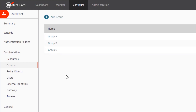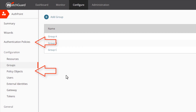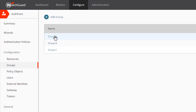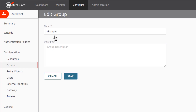Now let's see what happens after migrating to authentication policies. You can see that there are two new items in the navigation menu on the left: one for authentication policies and one for policy objects. If I edit Group A again, the only settings available now are the group name and description. The access policies are now the authentication policies, and the safe locations are now network location policy objects.